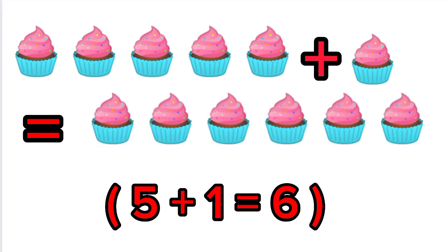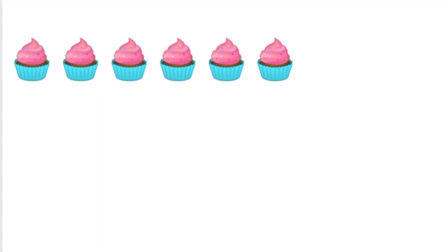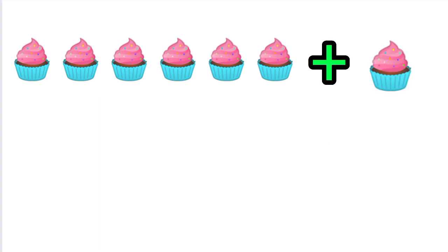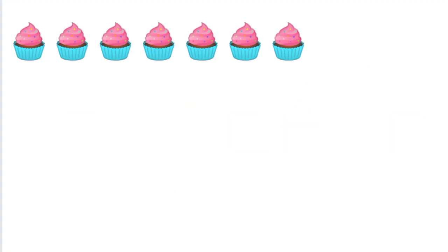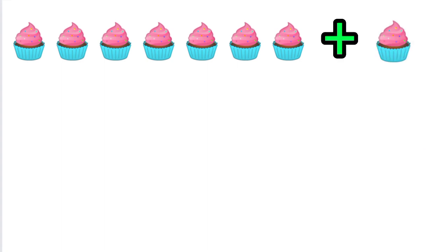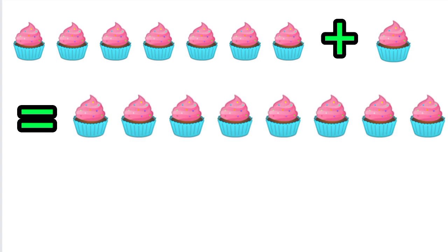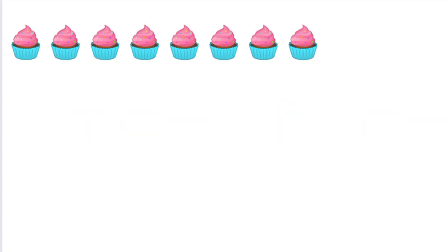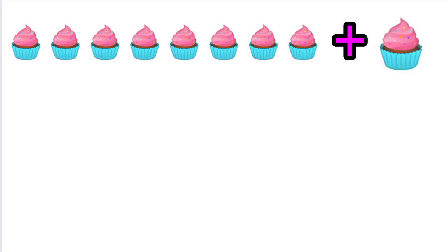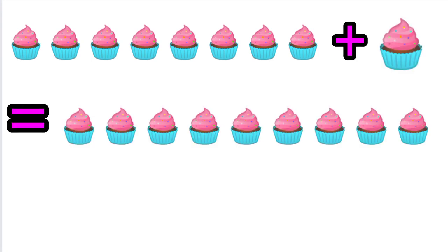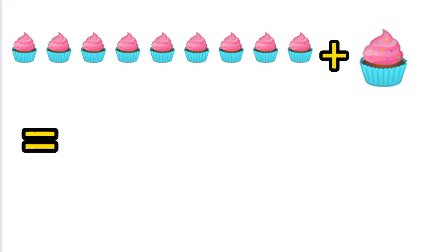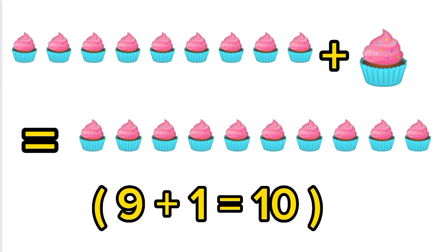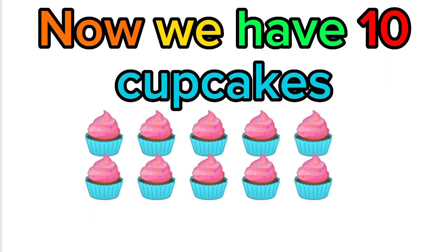...six cupcakes. Six cupcakes plus one cupcake equals seven cupcakes. Seven cupcakes plus one cupcake equals eight cupcakes. Eight cupcakes plus one cupcake equals nine cupcakes. Nine cupcakes plus one cupcake equals ten cupcakes. Now we have ten cupcakes!